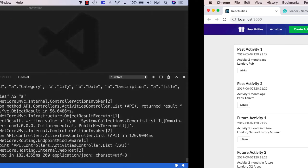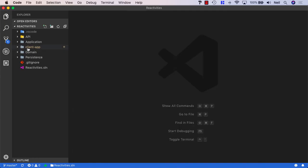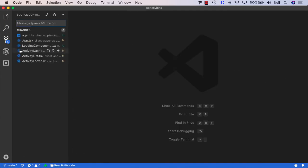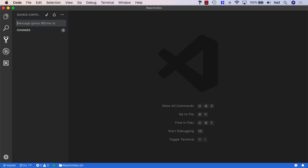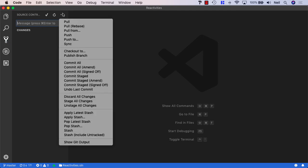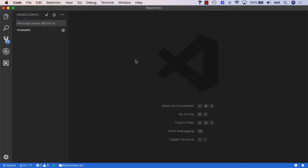So what we also want to do, because we're at the end of this particular section, is save our changes into source control. And I'm just going to stage these changes and then just say end of section 6 in this case. And ctrl return and then just push these up to GitHub. And we'll finish off this section with a short summary.